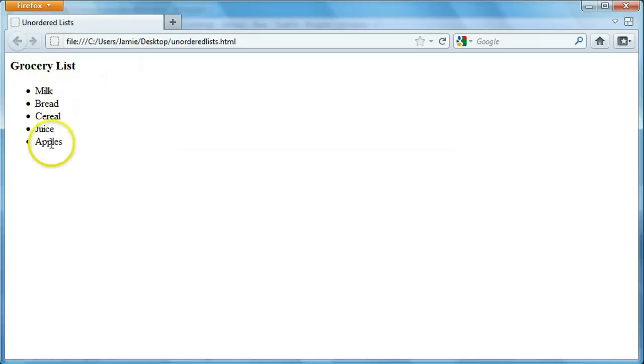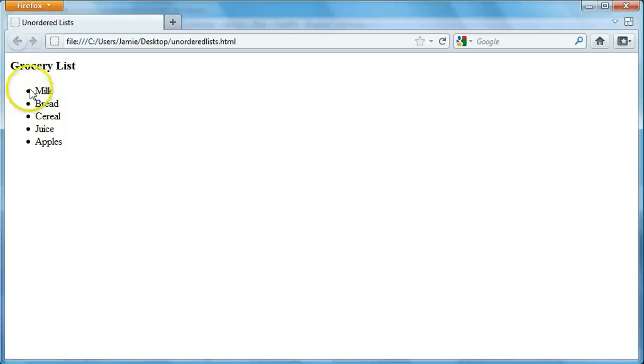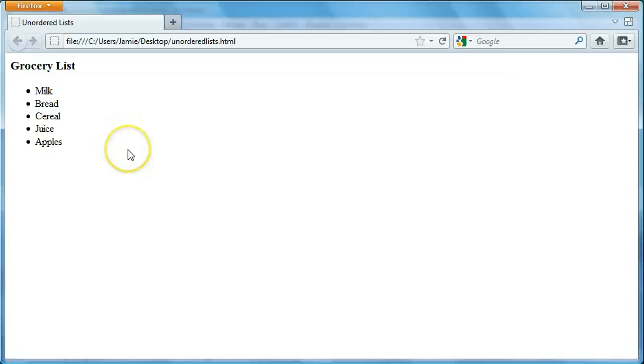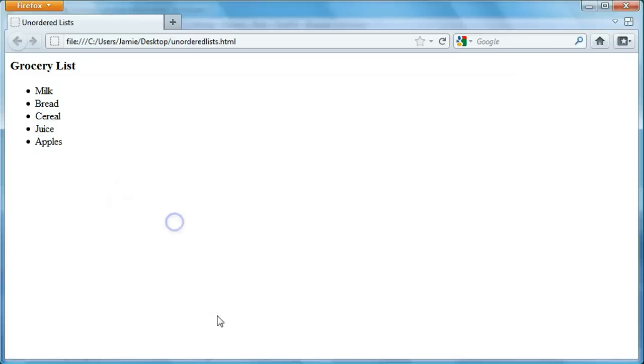Milk, bread, cereal, juice, and apples. And you can tell it's an unordered list because there aren't numbers here basically putting the items in order. There's just bullet points. And you can use this for a variety of different things, I guess, whatever you want to use a list for. But this is basically how you would go about making an unordered list.